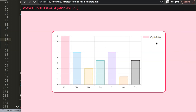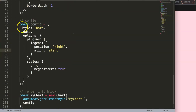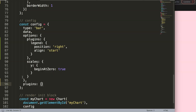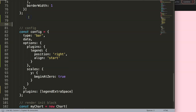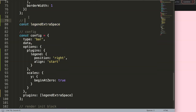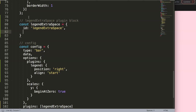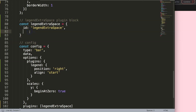Next, we want to make this space bigger — maybe you want more space between the chart and the legend. To do this, we need to create a new plugin. We go into the options curly braces, put a comma, and say plugins. Then we give it a name — something like 'legendExtraSpace'. It doesn't matter what you call it; just something simple and descriptive. We'll also add a comment block to describe this plugin.